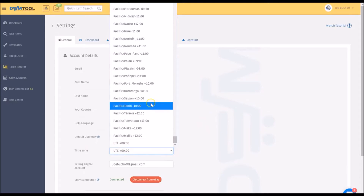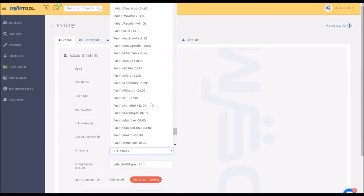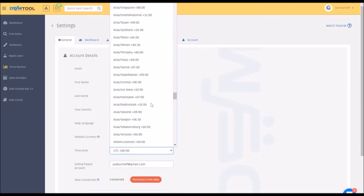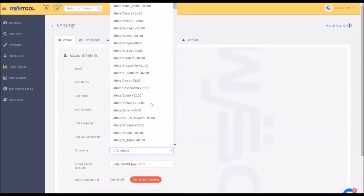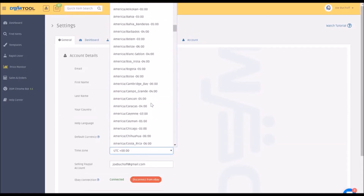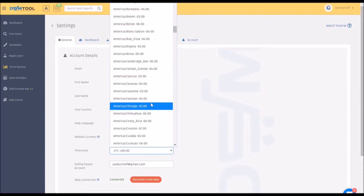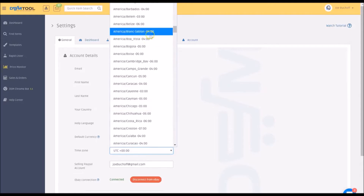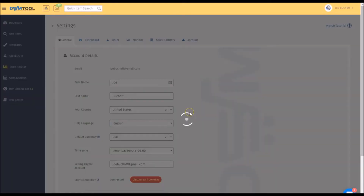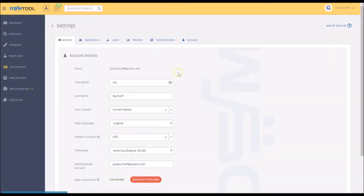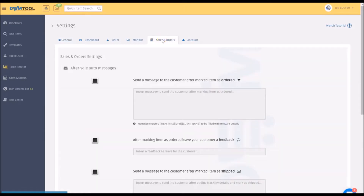I'm actually going to change it to central time right now because I am in Columbia and I need central time. I'm going to update that — you might have to do that as well, so that's important for you to know. Then I will show you sales and orders.